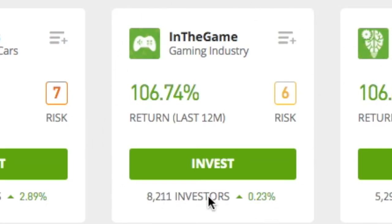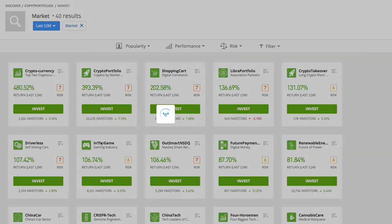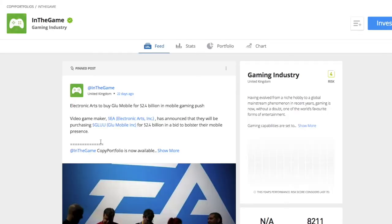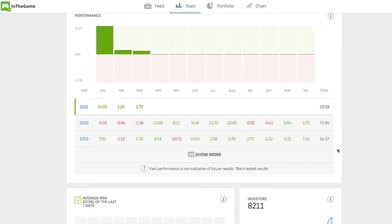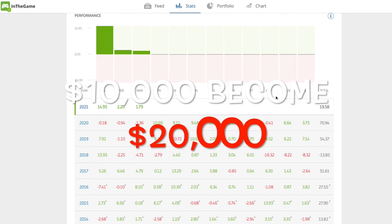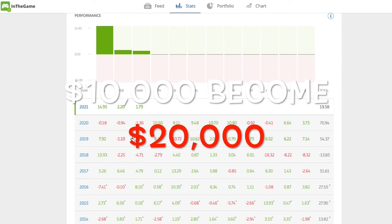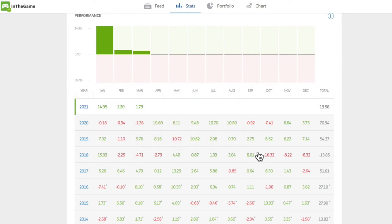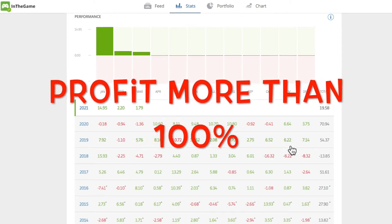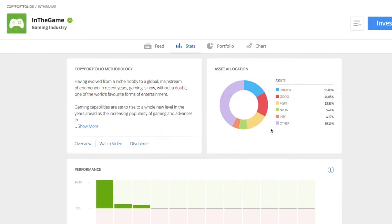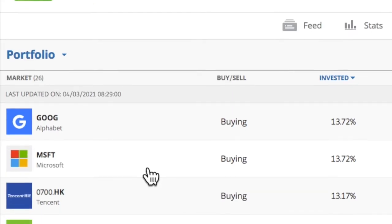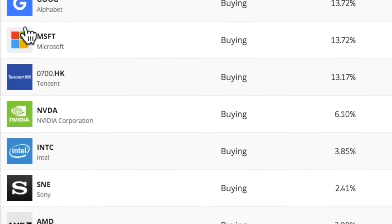One of the portfolios is in the game. You will invest in successful gaming companies that are expected to grow more. If you invested $10,000 one year ago, you would get your money doubled to $20,000. Why? Because the portfolio profit is more than 100%. Let's see some of the stocks in the list.